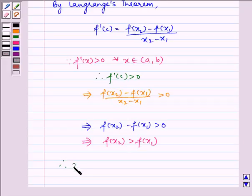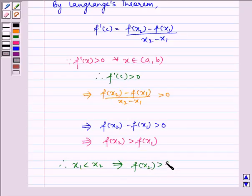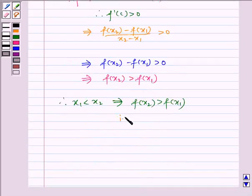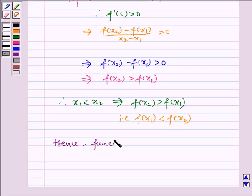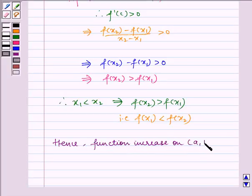Therefore x1 less than x2 implies f(x2) is greater than f(x1), that is f(x1) is less than f(x2). Hence the function is increasing on open interval (a, b). Hence proved.